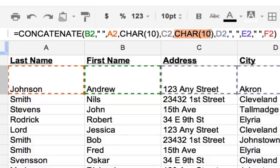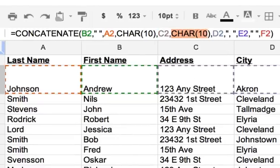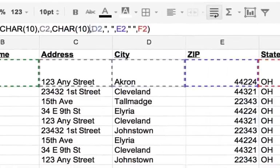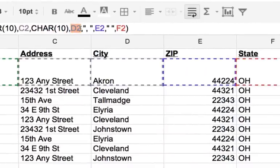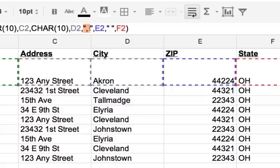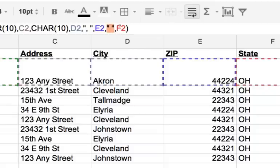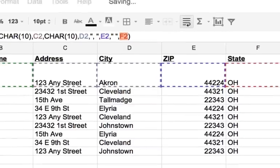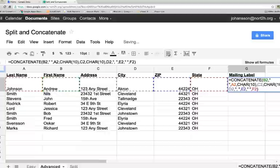And then we have D2, which is the city, and then I put in a comma and a space right here. And then E2, which is the zip code, and then another space right between the zip code and the state. And then last, the state.